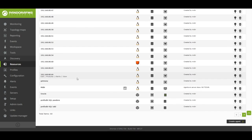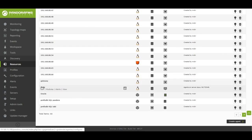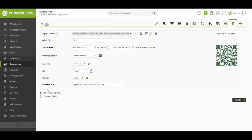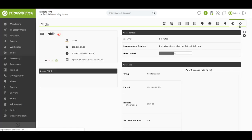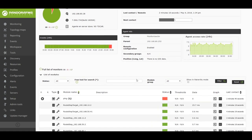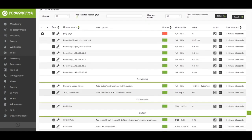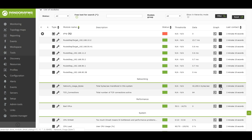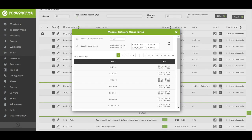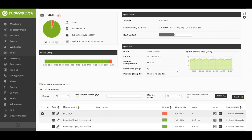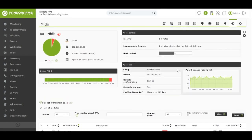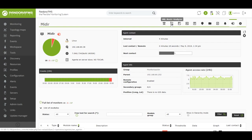This monitoring can be done in two ways: with software agents or with remote agents. Software agents are small programs that are installed in the devices we want to monitor and that allow us to collect all the information available through native commands of the machine. Remote agents are used to monitor network devices or those devices where we are not allowed to install a software agent.